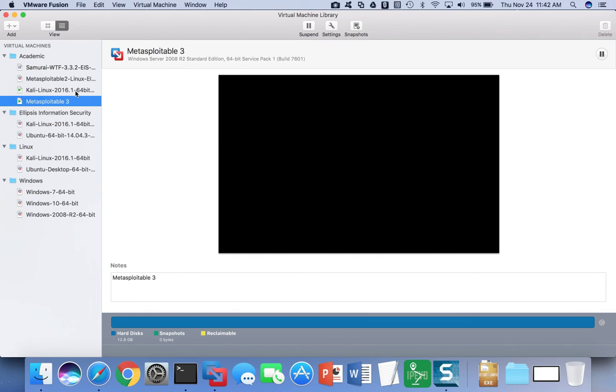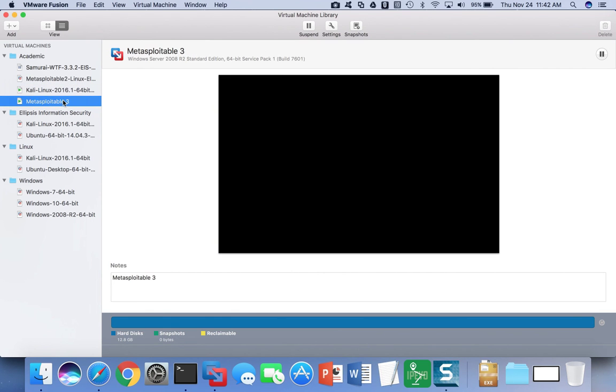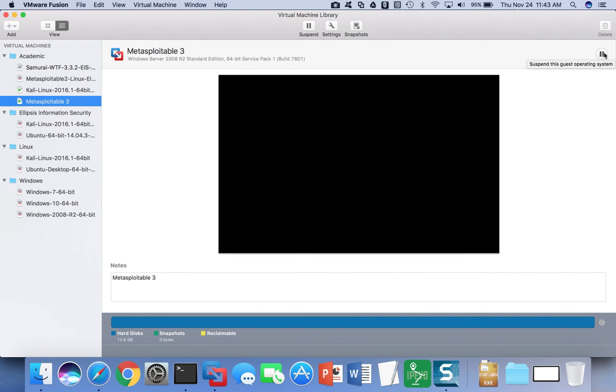However, if you come over to your console and click on the virtual machine, even though nothing will appear in the window, you'll notice that the play button is actually the pause button because the virtual machine is running. And you can pause it through the interface here by clicking on the pause button.